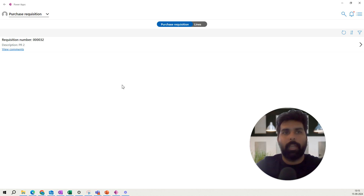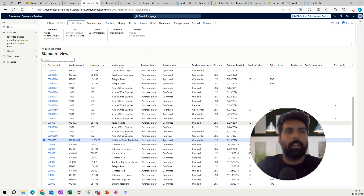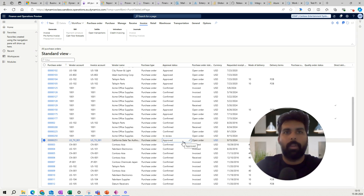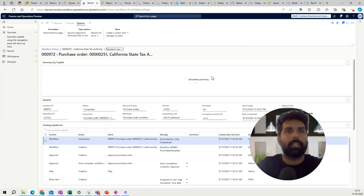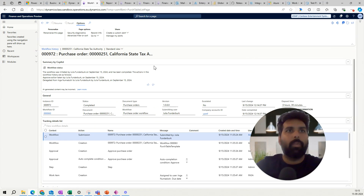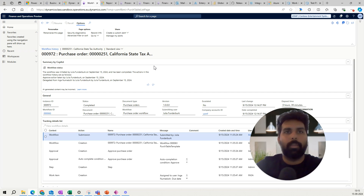Now let's go back to the Dynamics 365 screen to verify. Looking at PO 251, the approval has been updated in Dynamics 365 F&O. You can also look at the workflow history to see who took the action and that it has been completed. All the options you had in the F&O environment are reflected through that mobile app, and it syncs in real time.